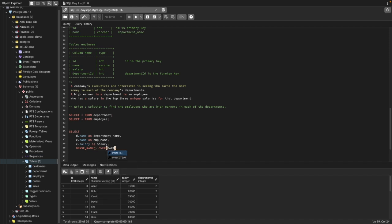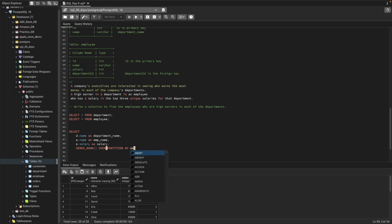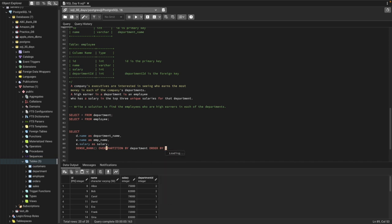For the DENSE_RANK window function, we write: DENSE_RANK() OVER (PARTITION BY department, ORDER BY salary — the salary from the employee table — in descending order), and we'll name this column drn.